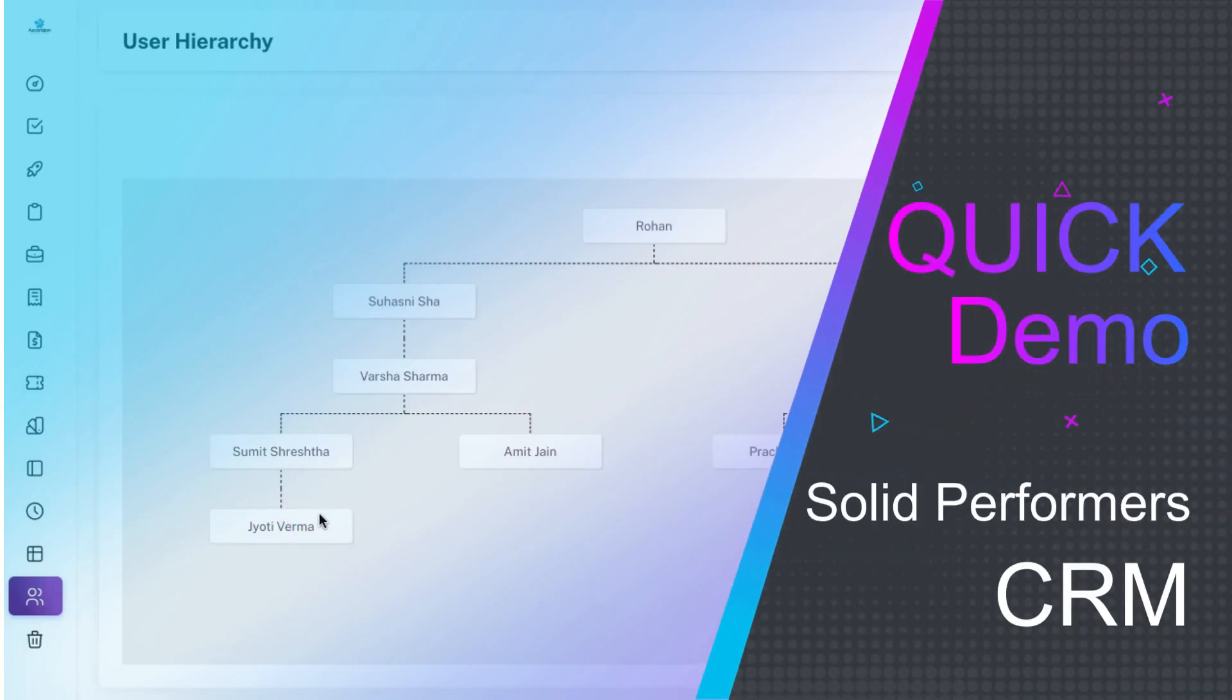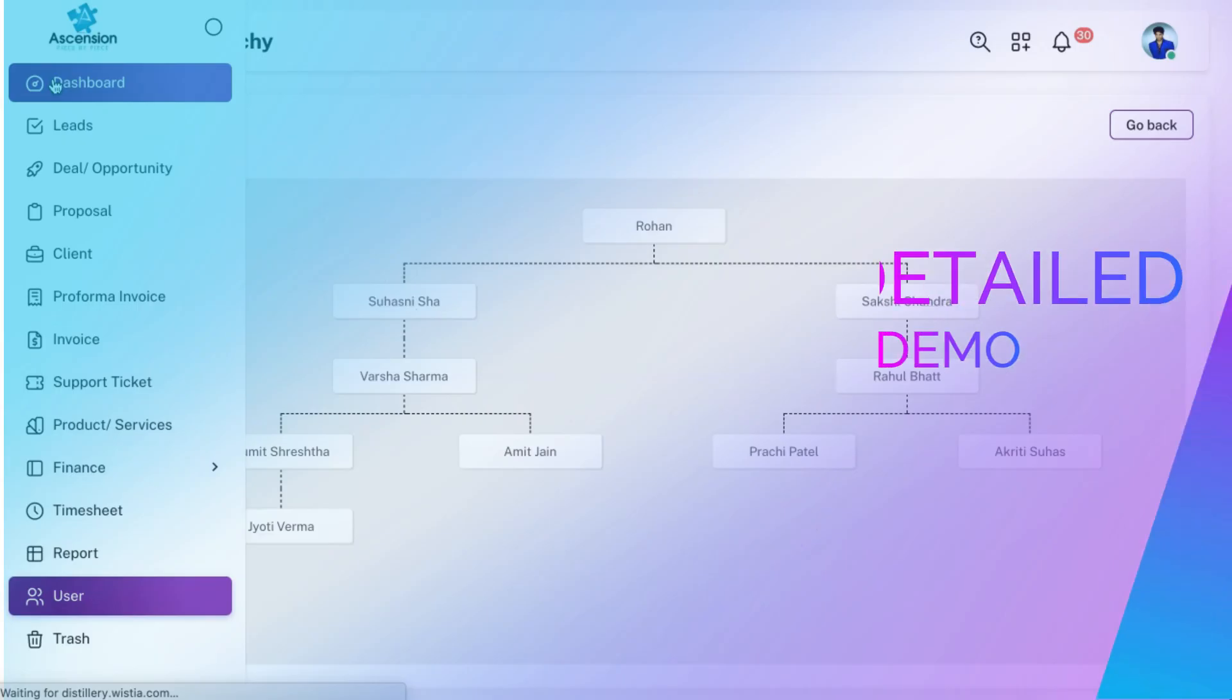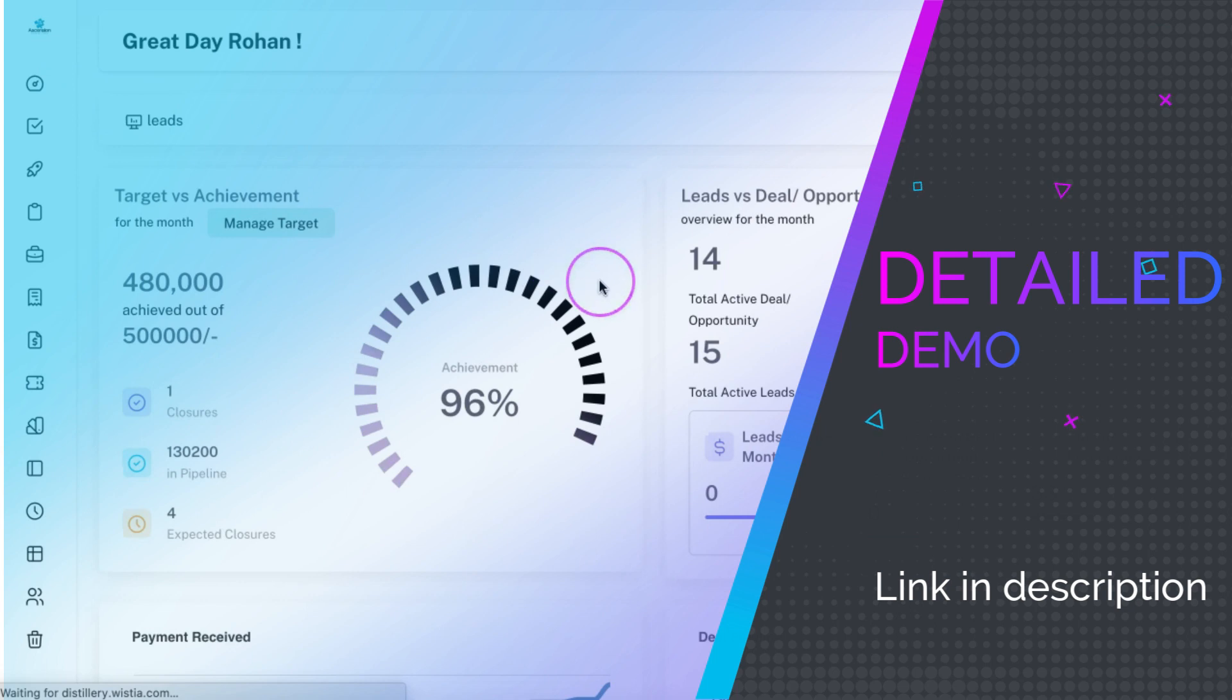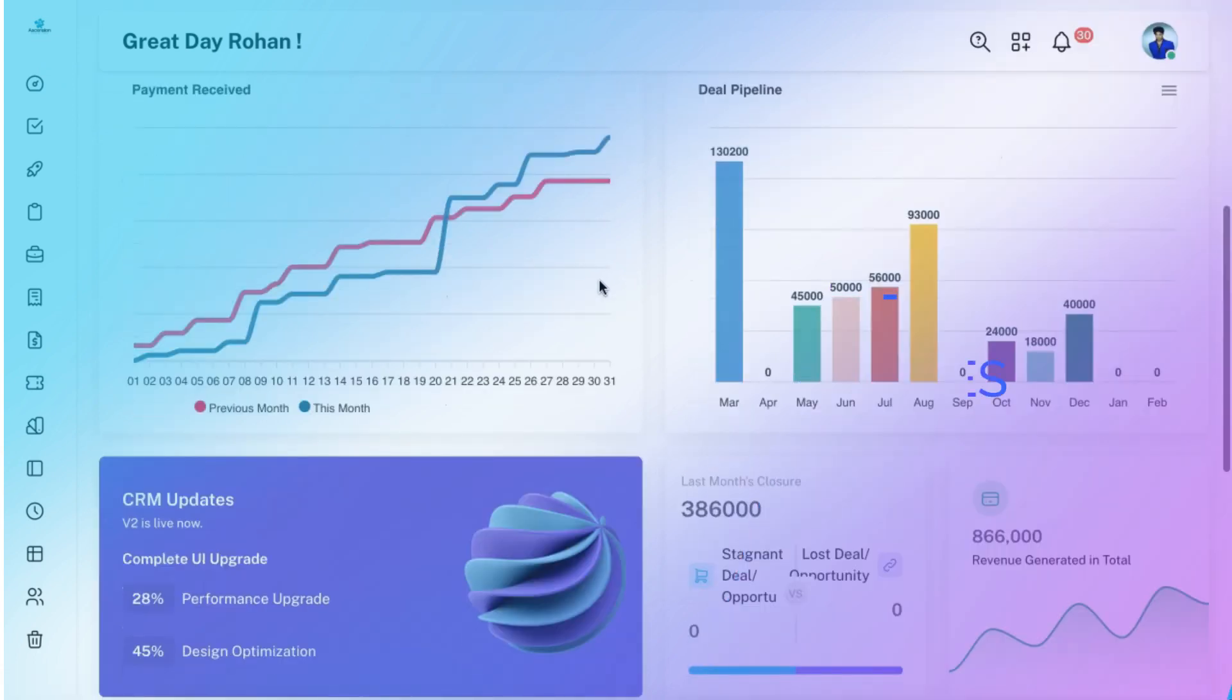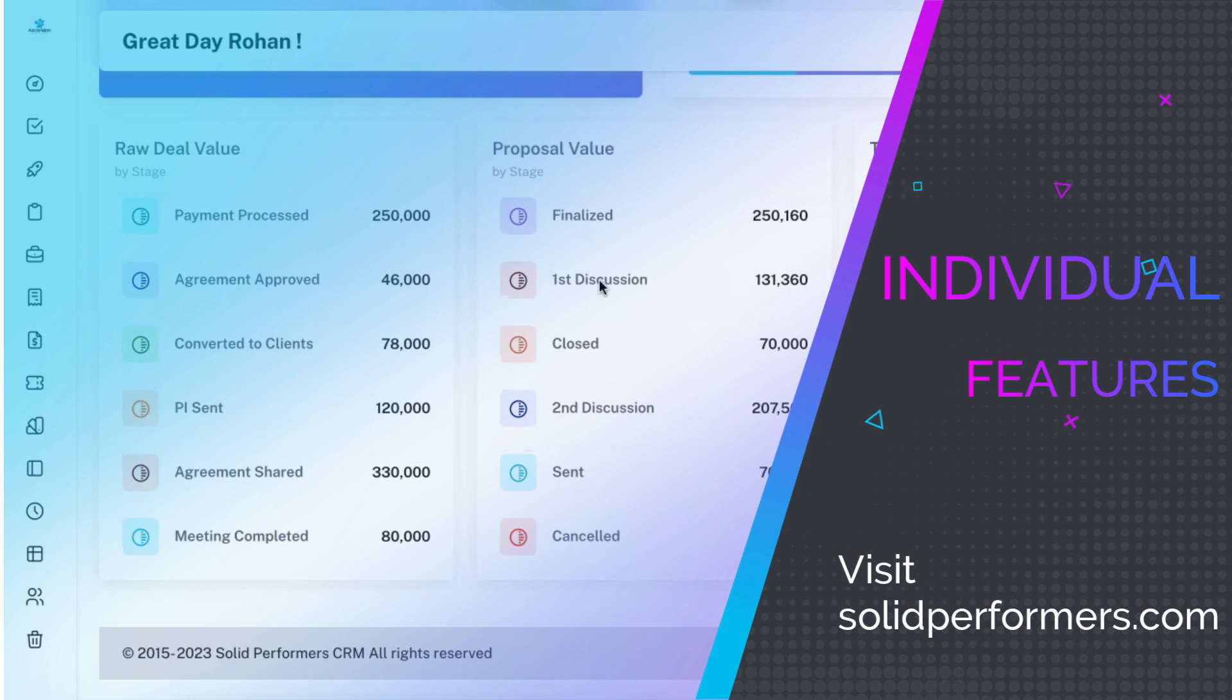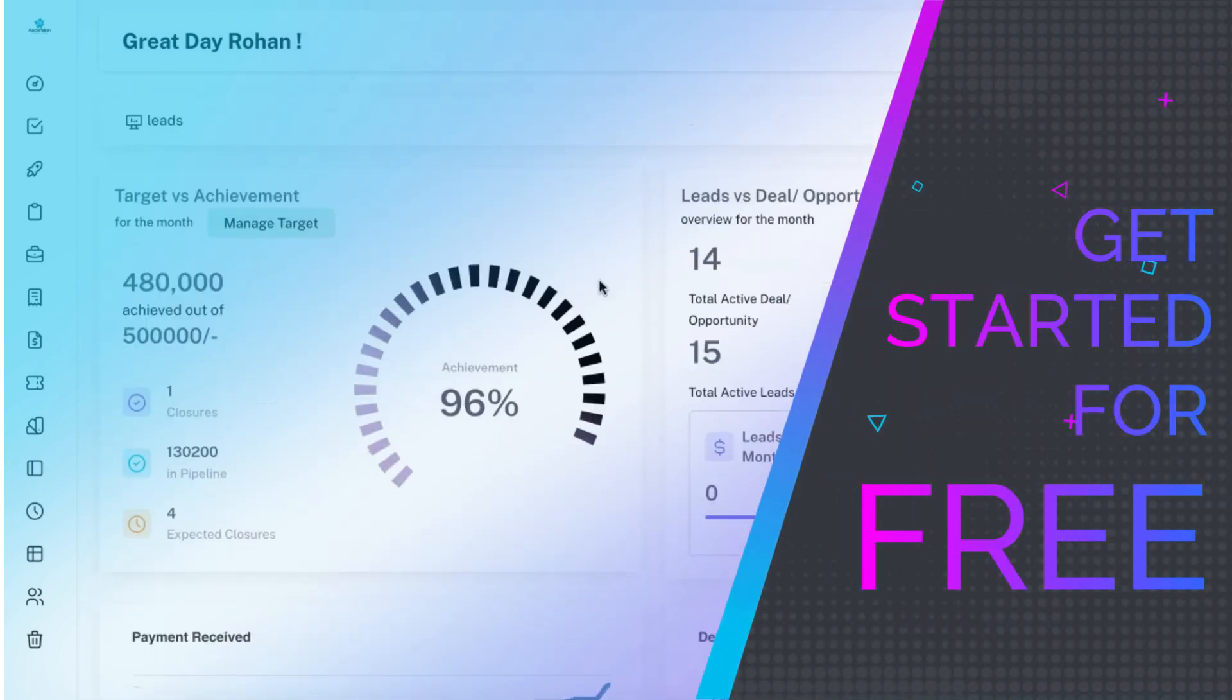This covers a quick demo of the Solid Performer CRM software. You can also check out our detailed demo for a complete understanding of all the functions or you can also check out the individual feature-based videos from our website. You can click on the link in the description to get started with Solid Performer CRM for free. Thank you.